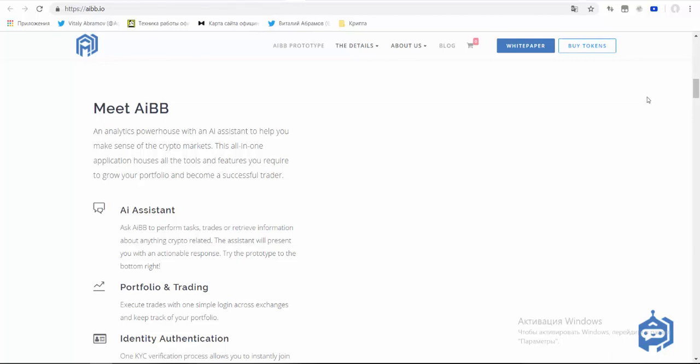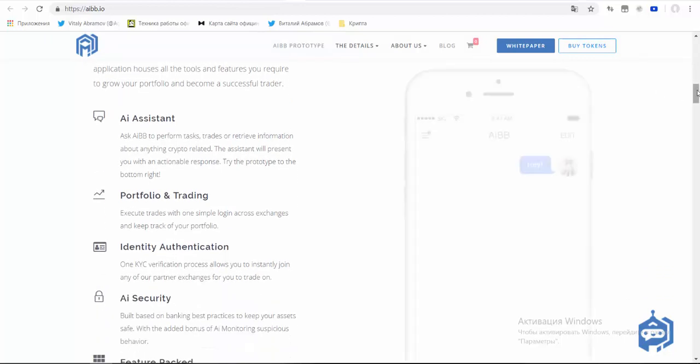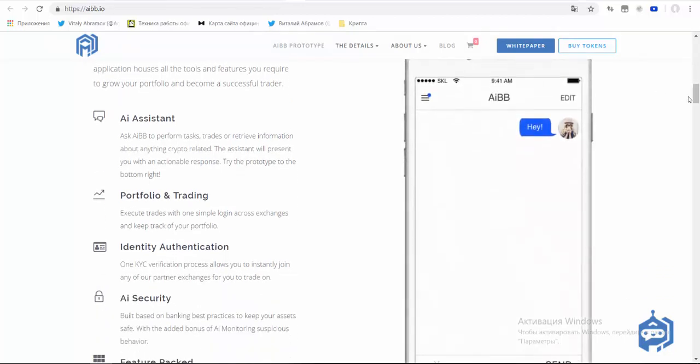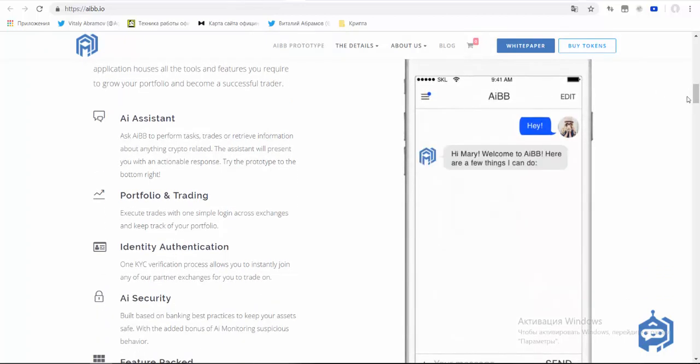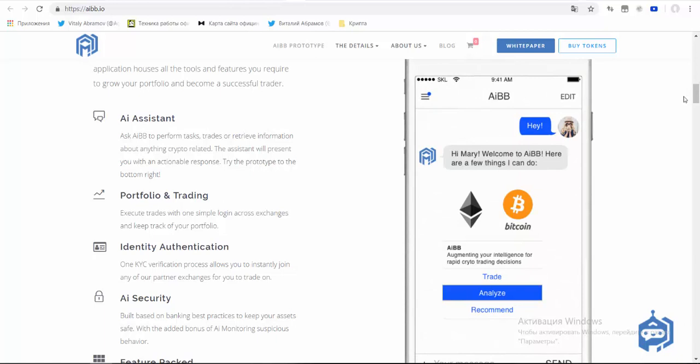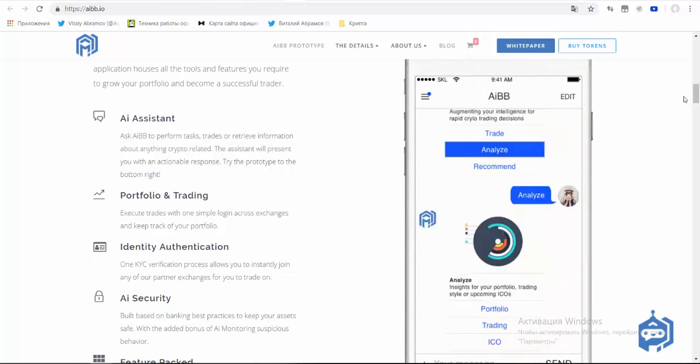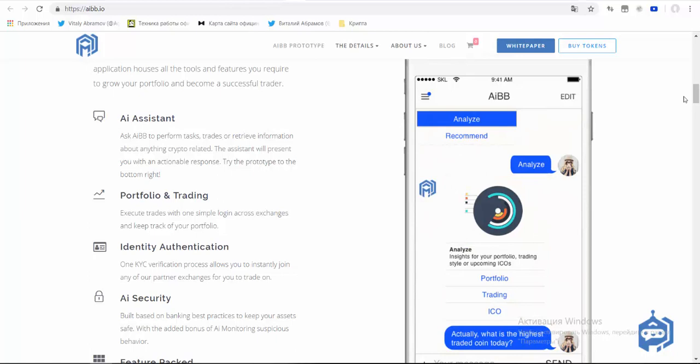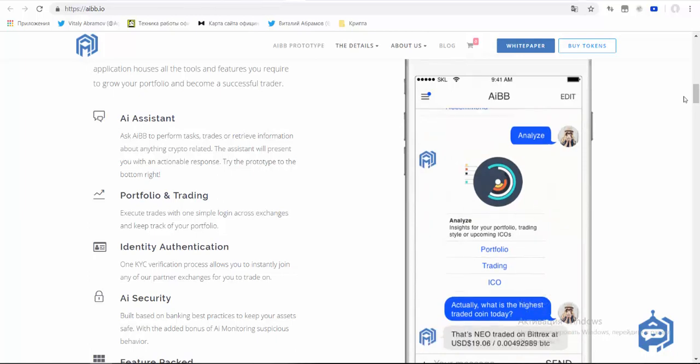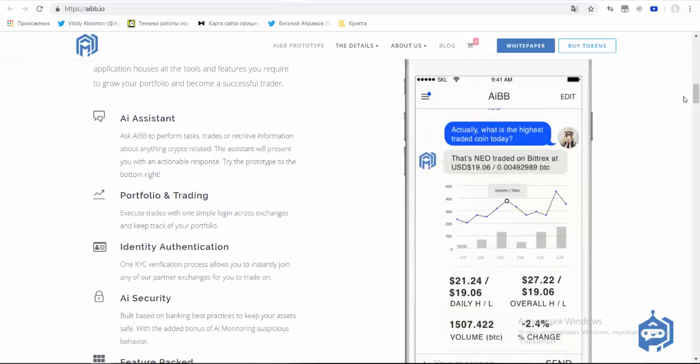AIBB gives users all the tools they need as full traders, including personalized portfolio management, trade prediction advice, groundbreaking AI charts, and AI security.